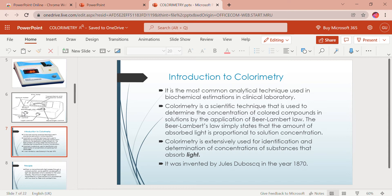Colorimetry is frequently used in biochemical investigations and involves quantitative estimation of colors. The concentration of a colored solution can be found by comparing the solution to a set of standard solutions of known concentrations — by comparing the absorbance of the unknown solution with the absorbance of the standard solution. It is extensively used for identification and determination of concentration of substances that absorb light. It was invented by Jules Duboscq in the year 1870.